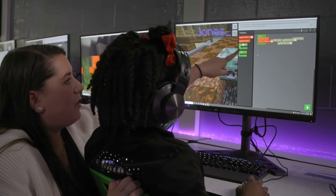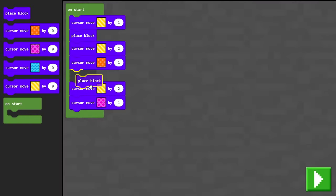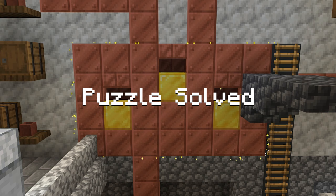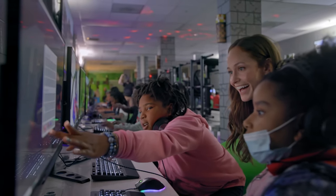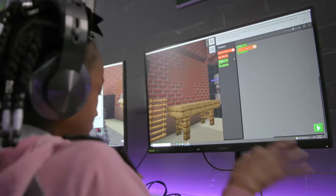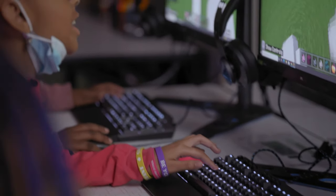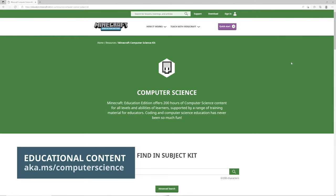That's why we've worked with educators to bring computer science into Minecraft. We want to help anyone and everyone learn to code. It's fun to learn to code in Minecraft — students engage deeply and love to see their code come to life in the game. And making learning fun makes it easier to teach.